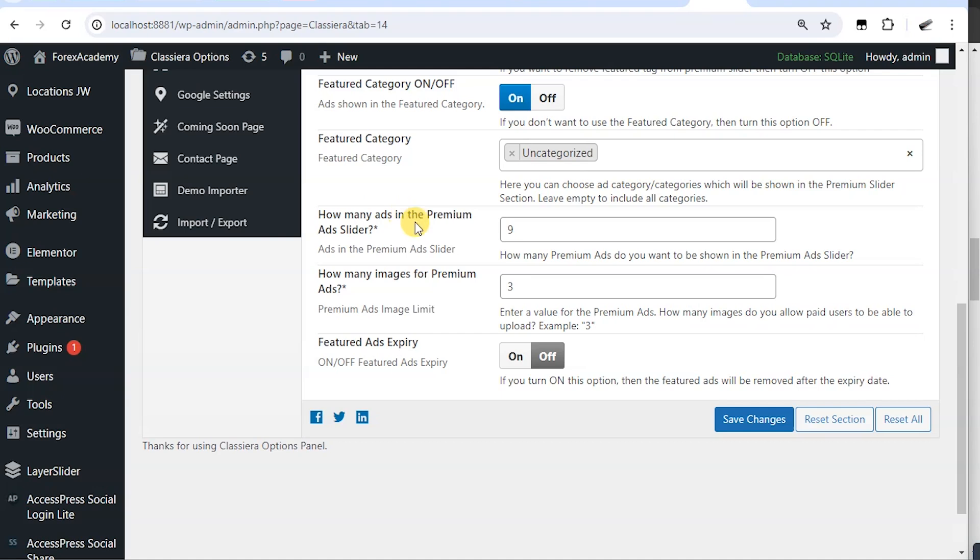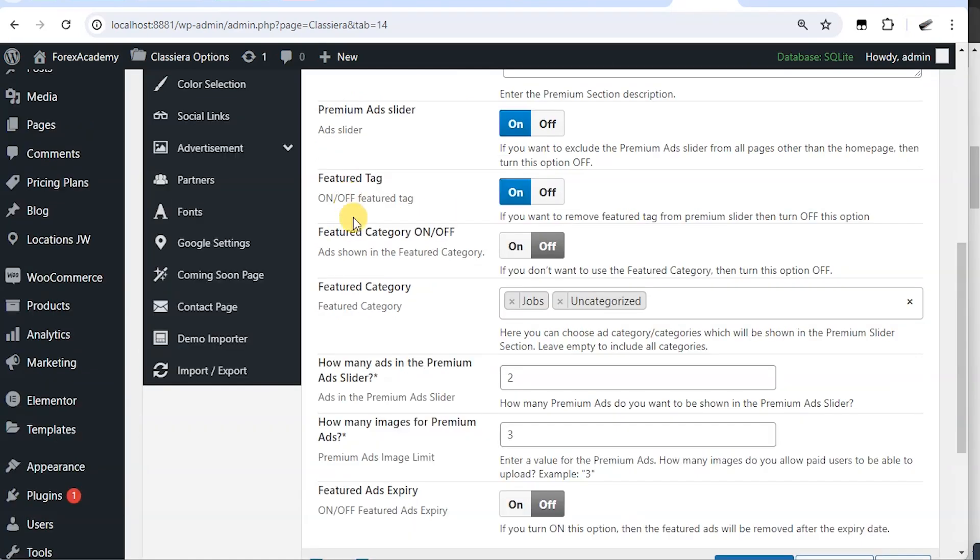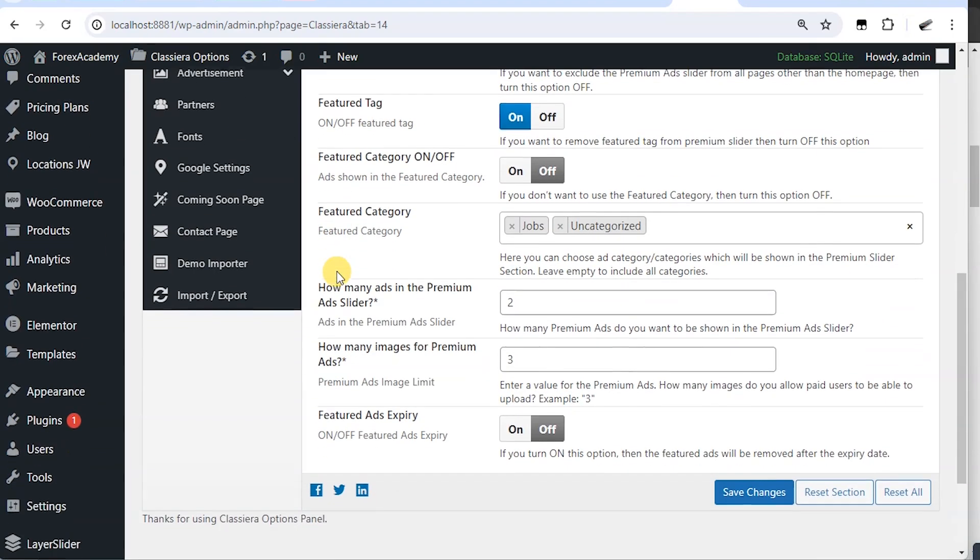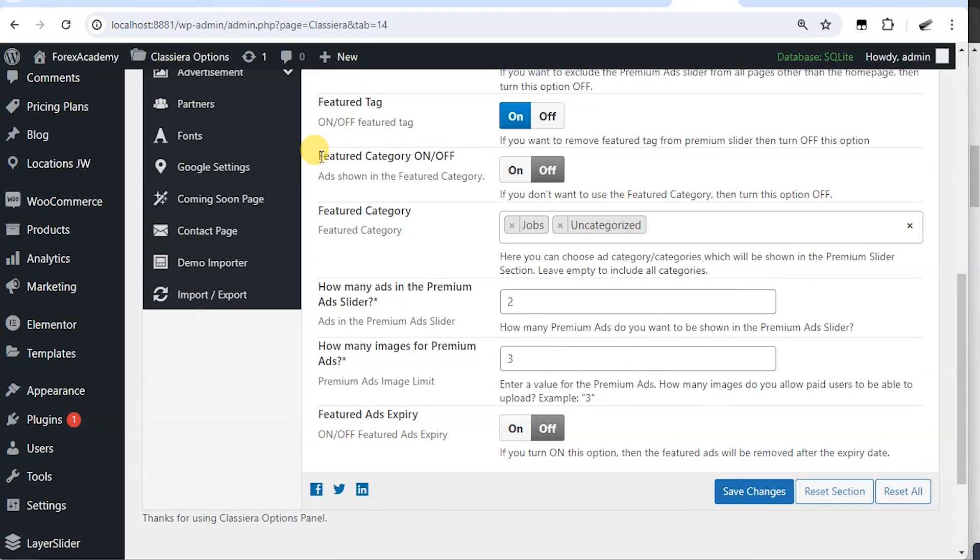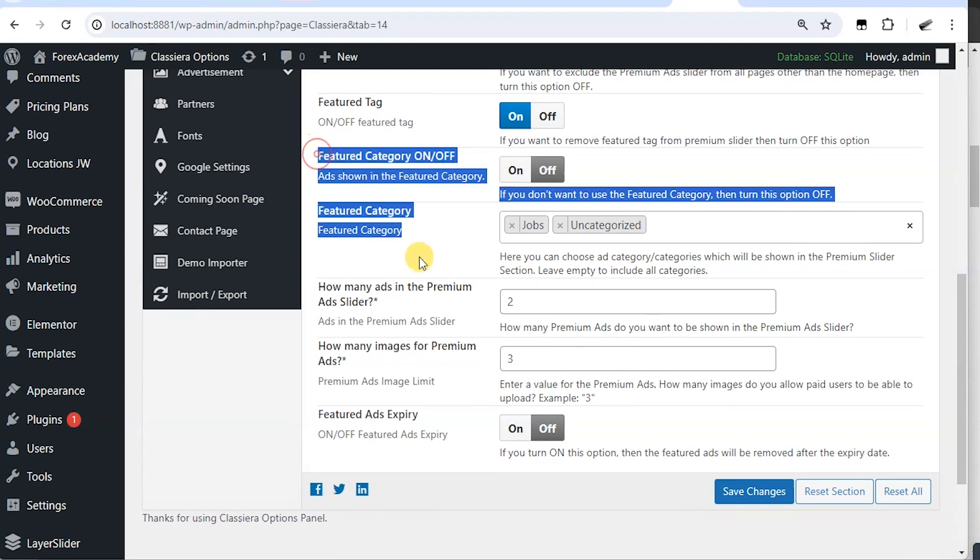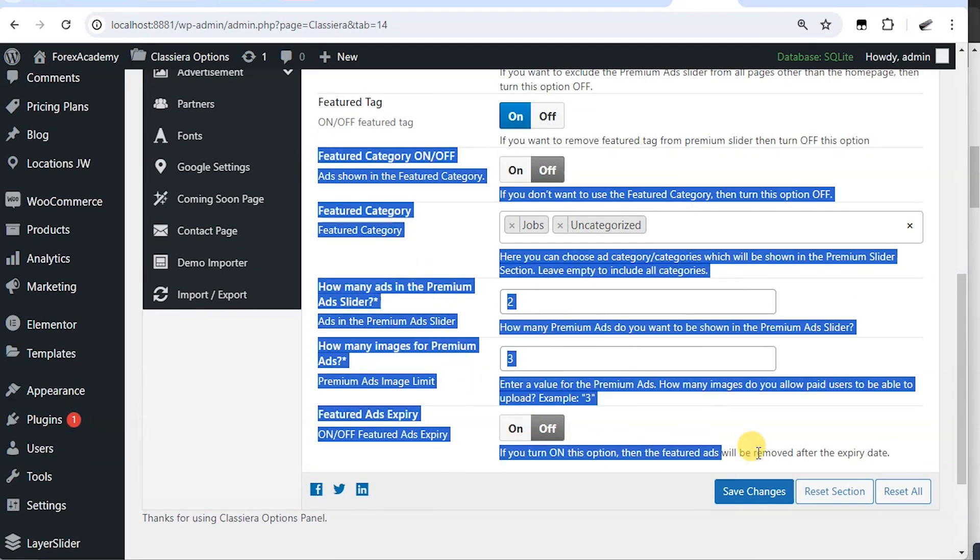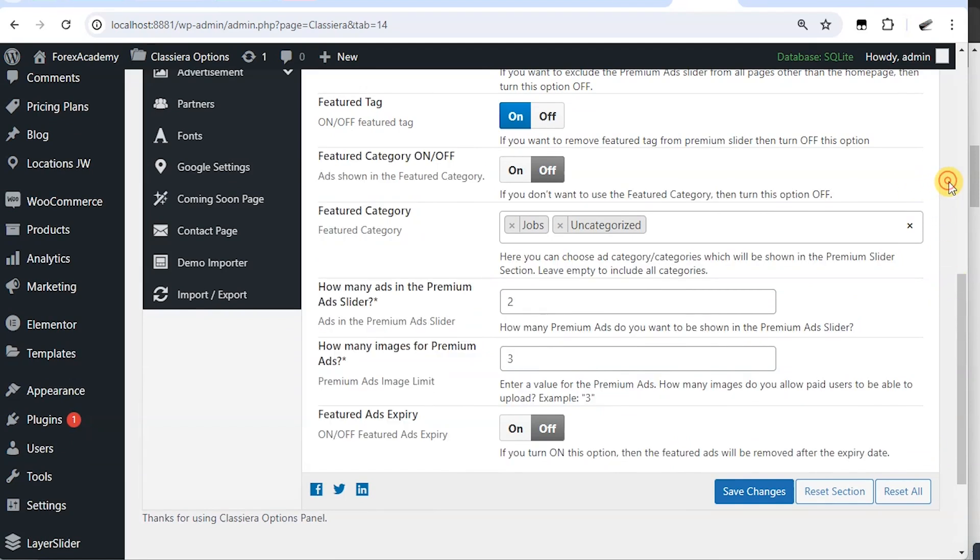Now, how many ads in premium ads slider? Now, from this place down to this place, they work hand in hand in the sense that the settings starts from here.